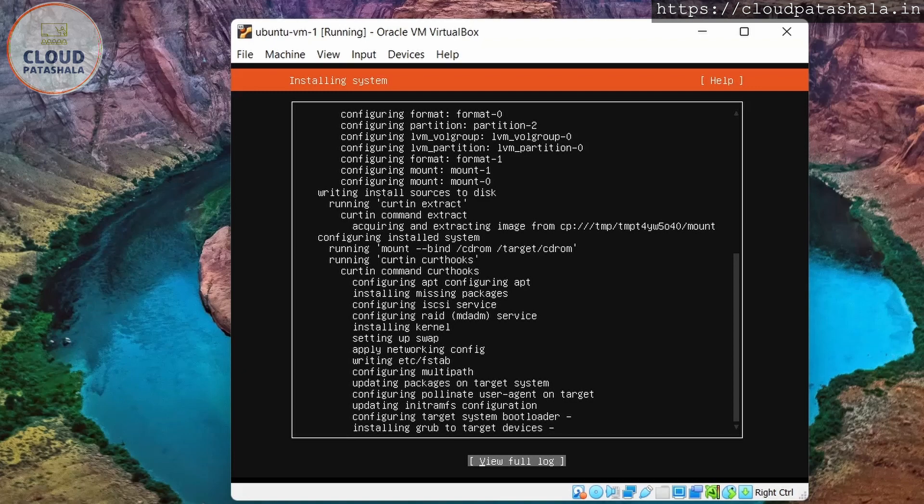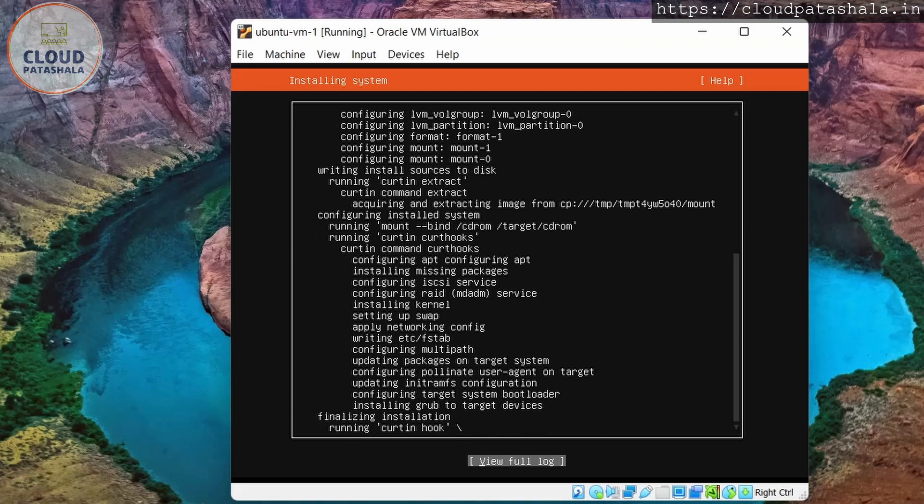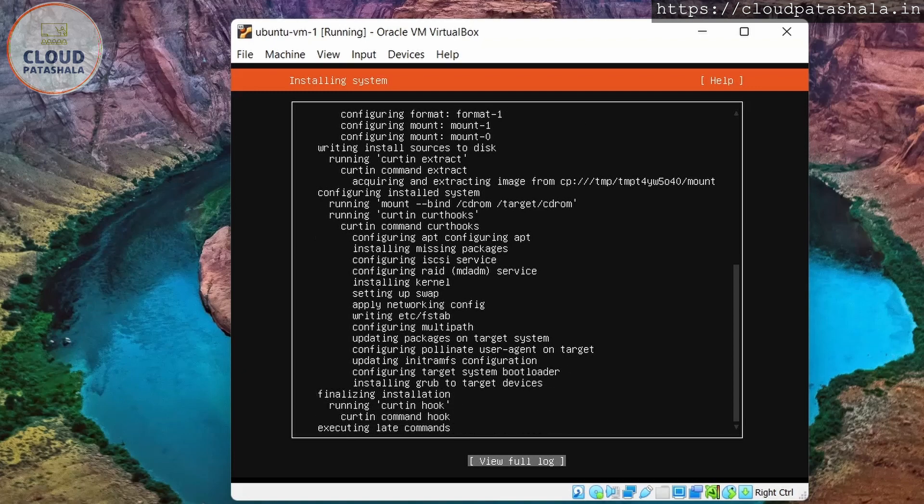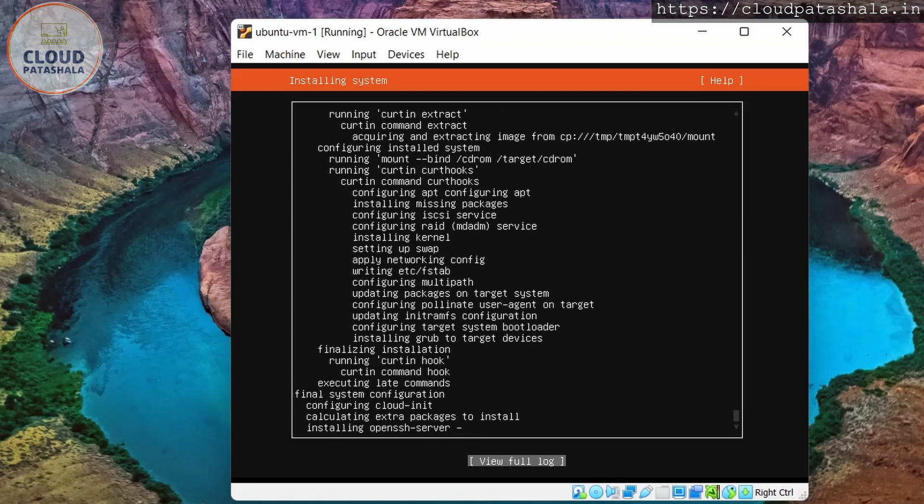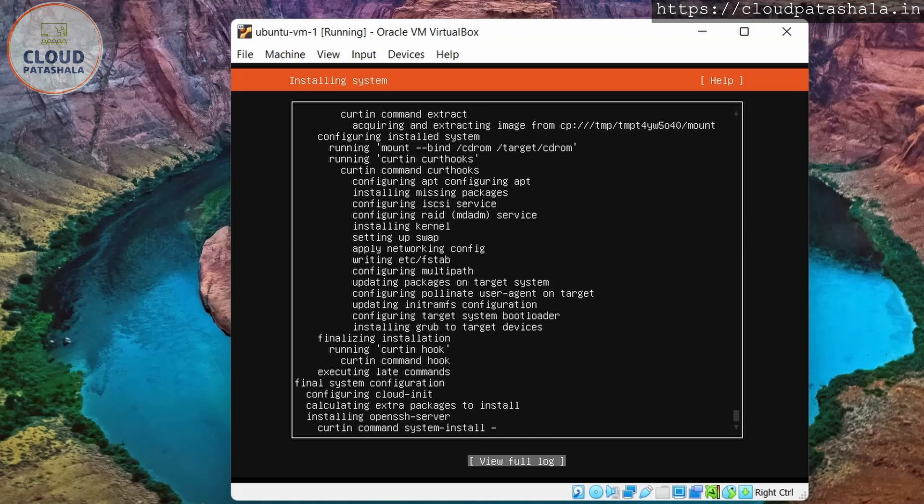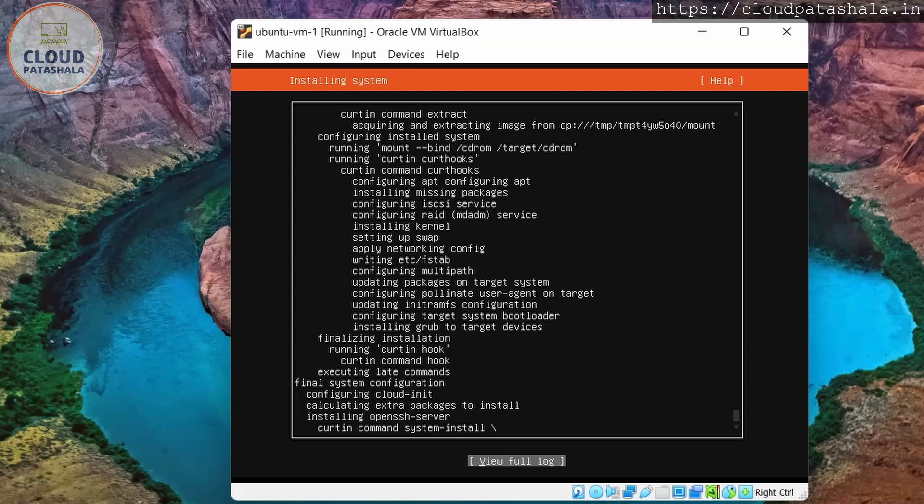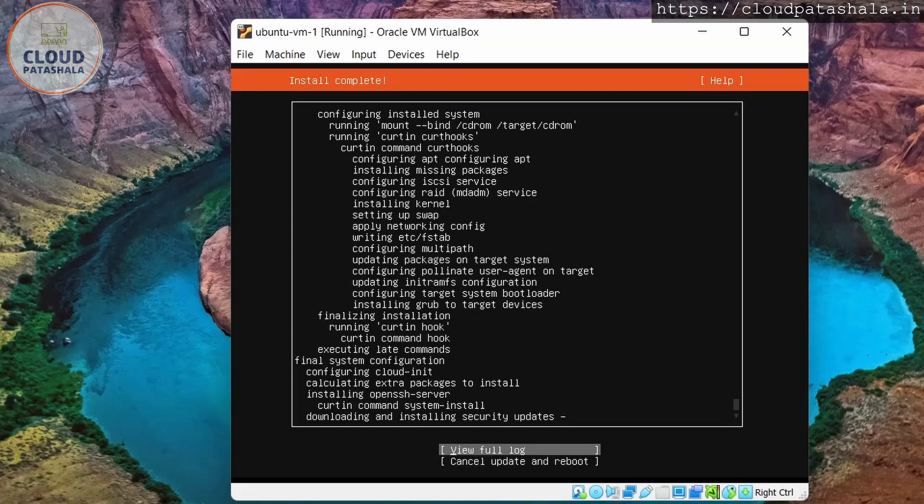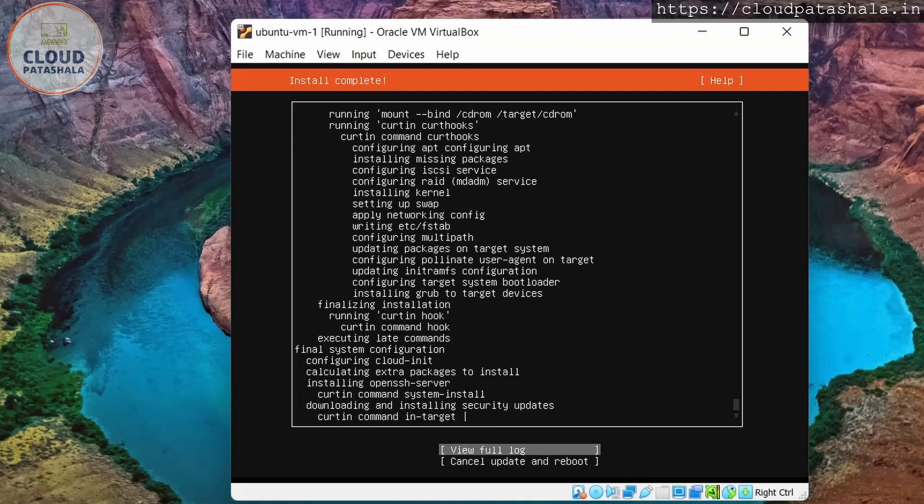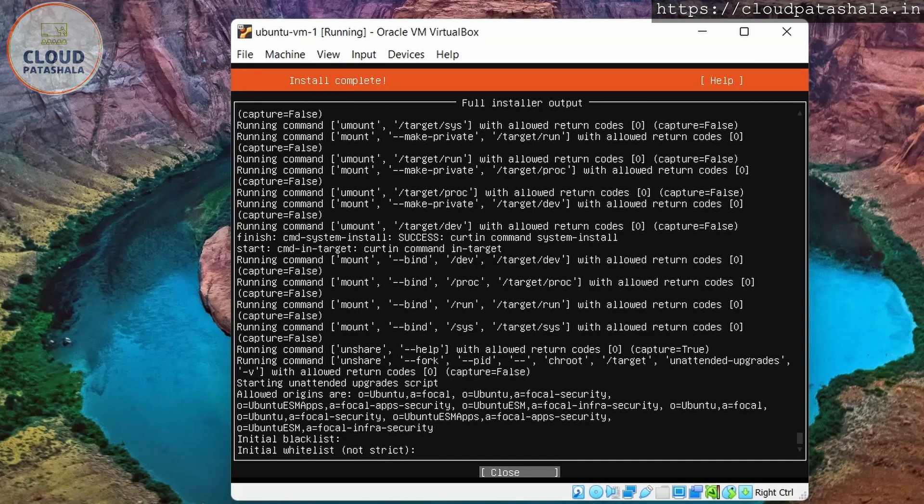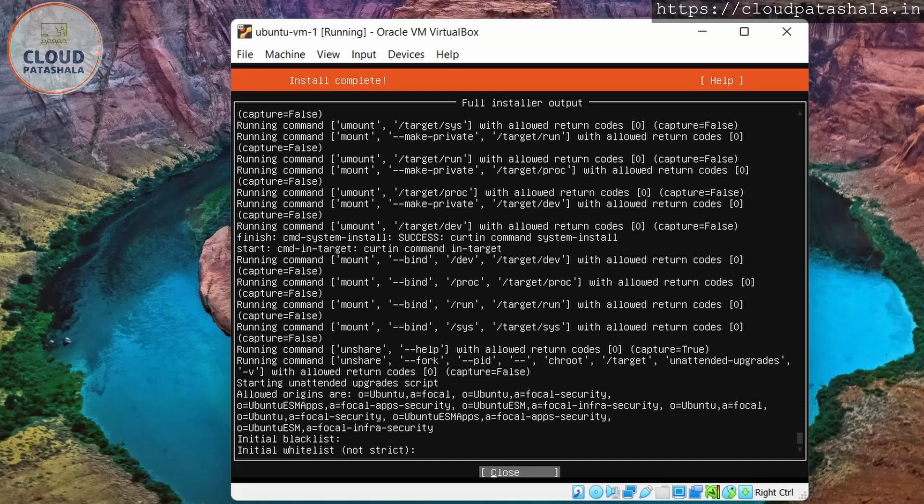I'm going to go back. So it's actually telling me that it's installing the target devices. So it's now installing CloudInit, OpenSSH server, which we selected when we were doing the setup process. Now that everything is created, let's now download the security updates and see how it actually looks like.